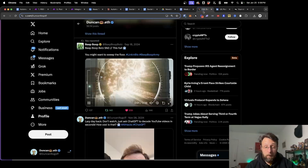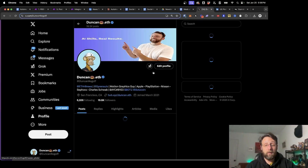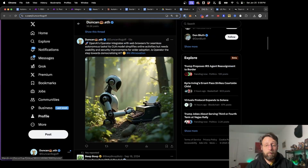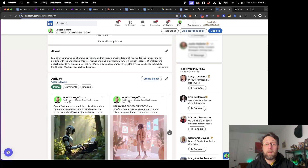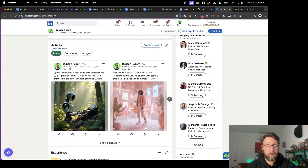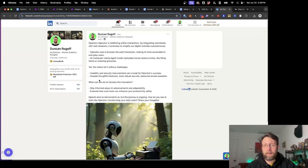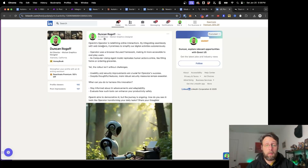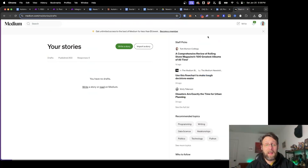If we come back over to my X account and refresh the page, you can see our first article got published here. If we come into LinkedIn, you can see I have brand new activity on my account. This is the new post that just got published.